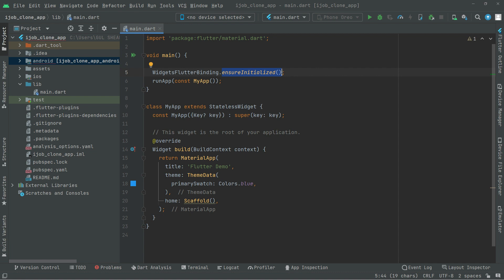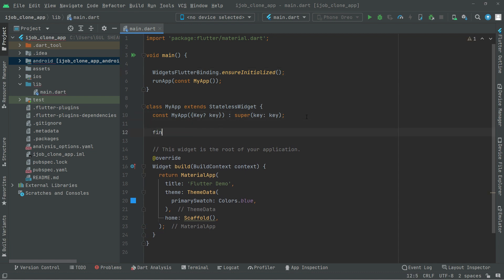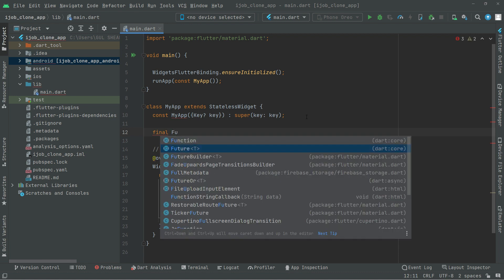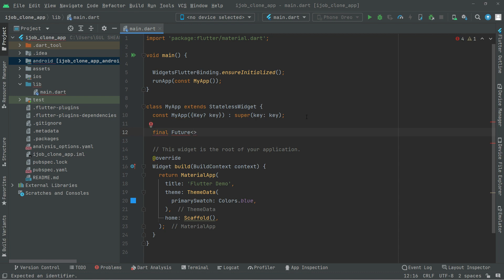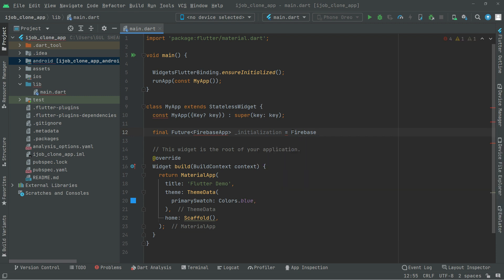Now we will initialize the app with Firebase. For that, right in here we will say final and Future — with the less than and greater than sign — then FirebaseApp. We will name this as initialization. Inside that we will initialize the app with Firebase, so we will say Firebase.initializeApp. This is going to initialize the app with Firebase, and it's going to be right inside the initialization.